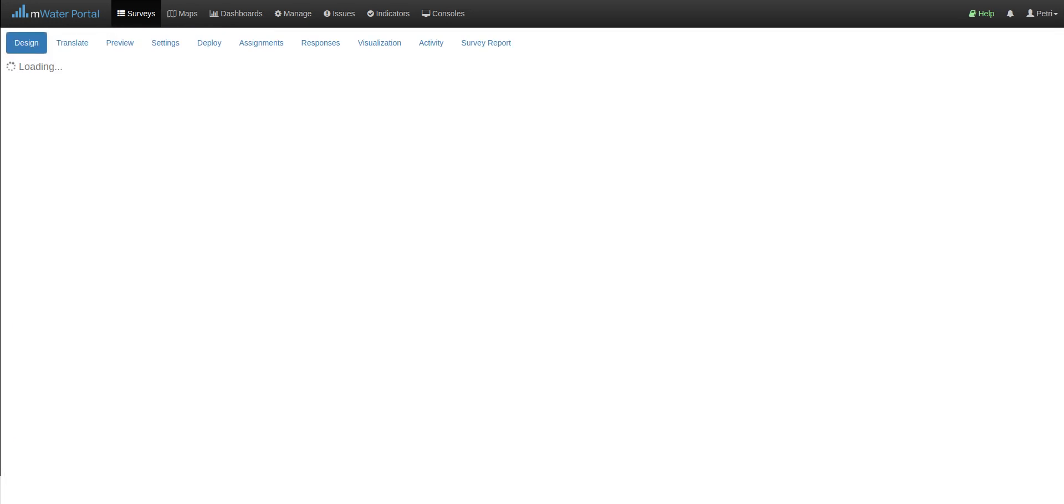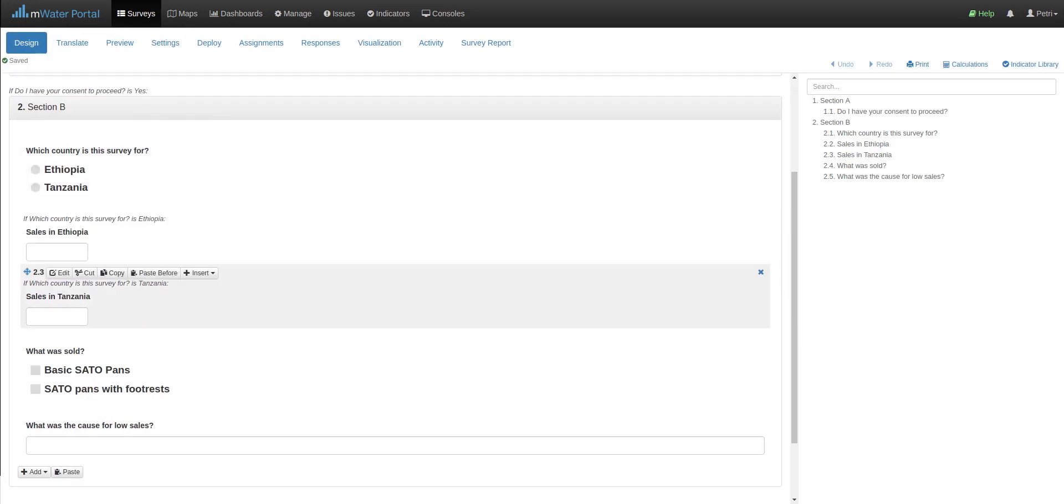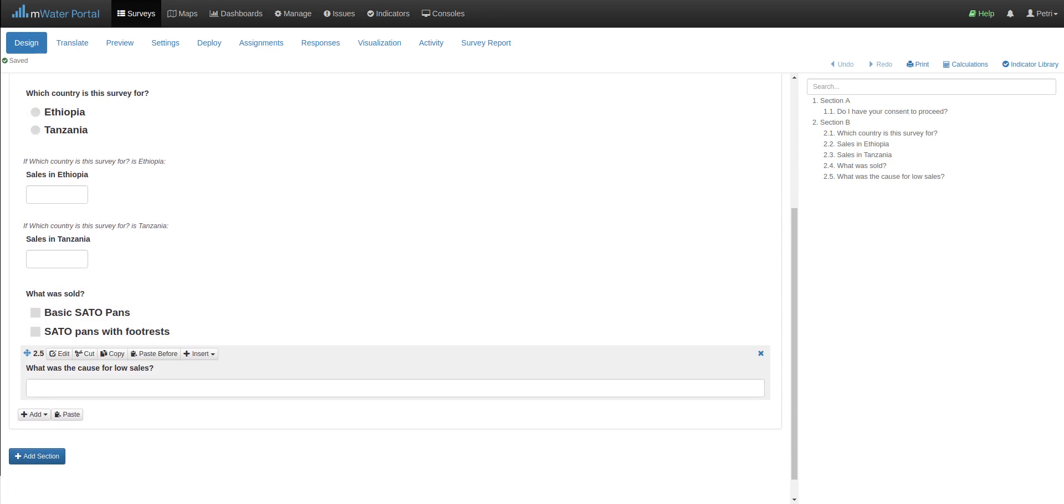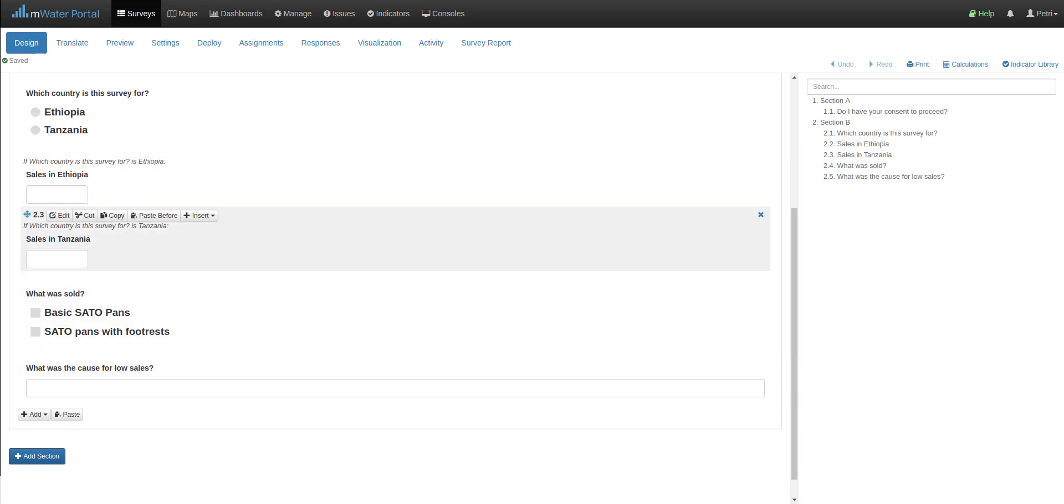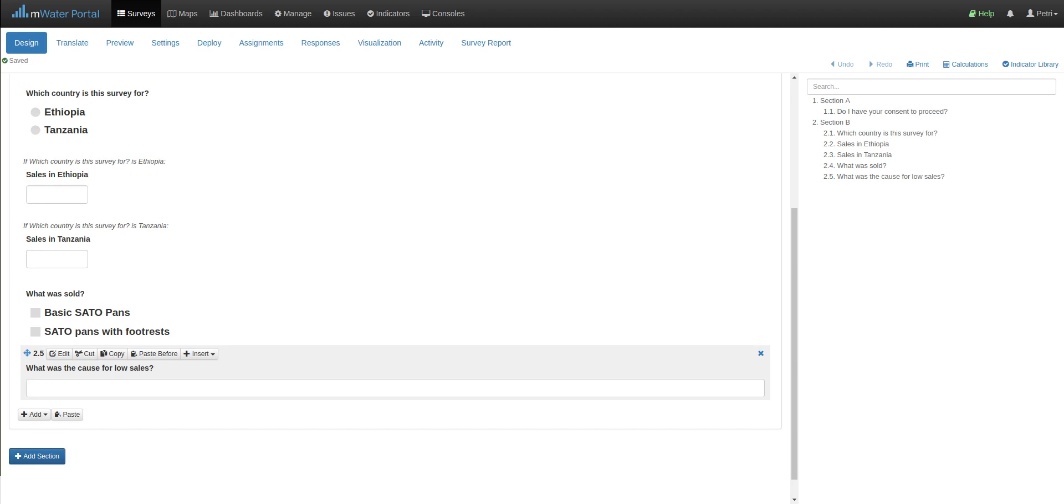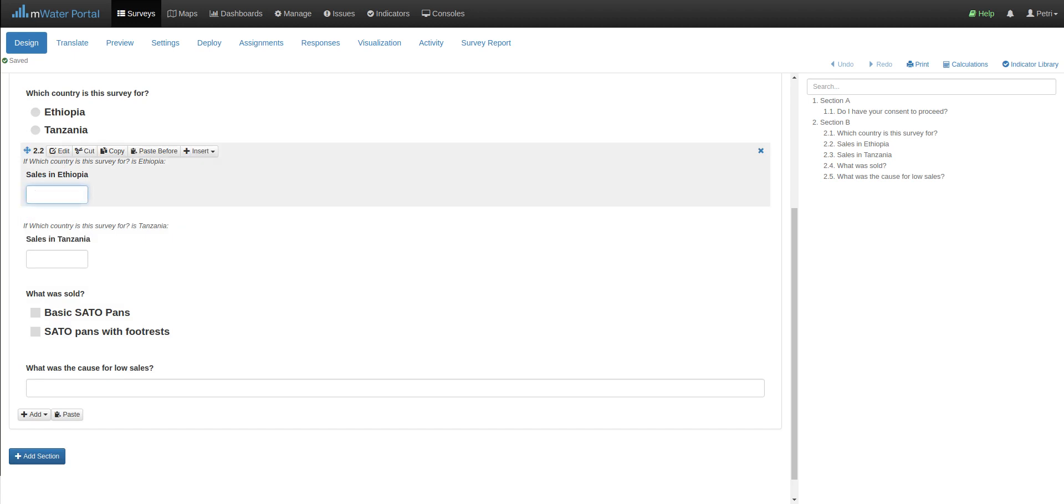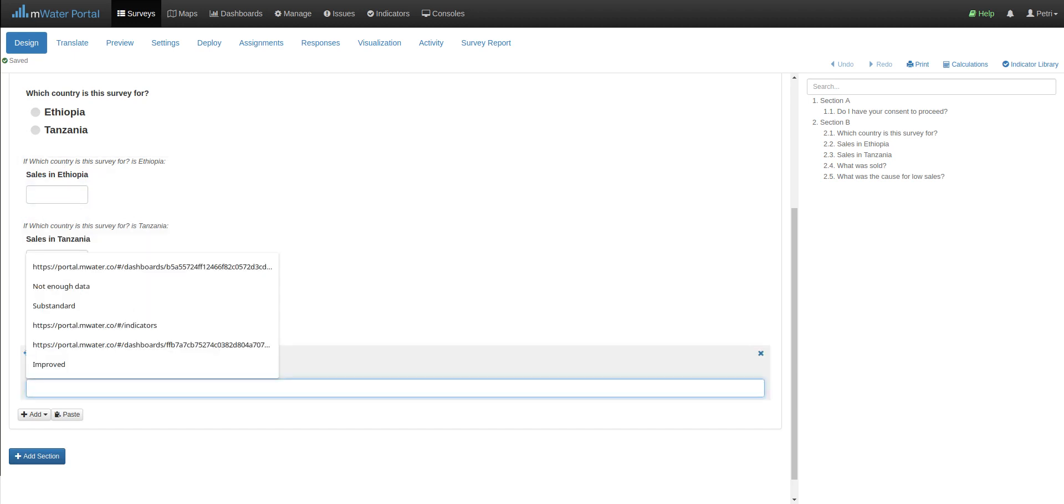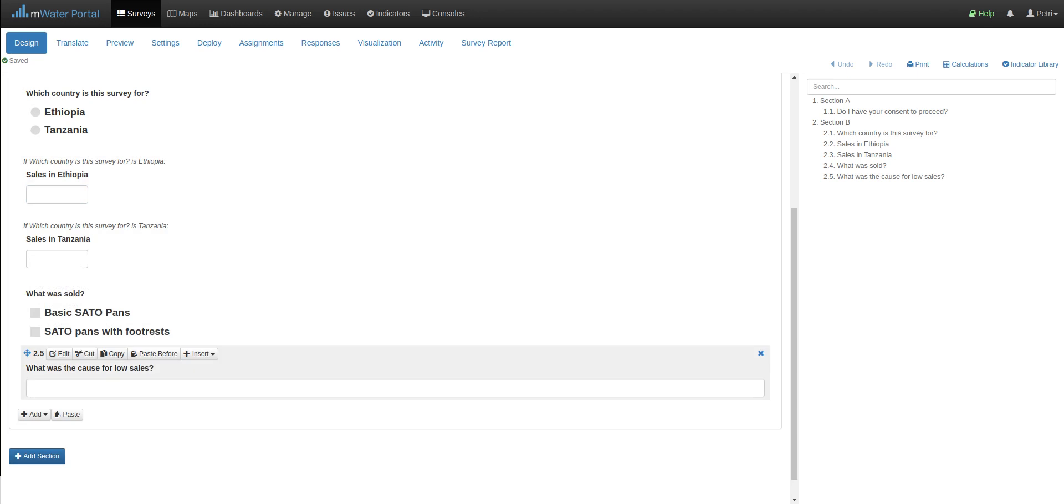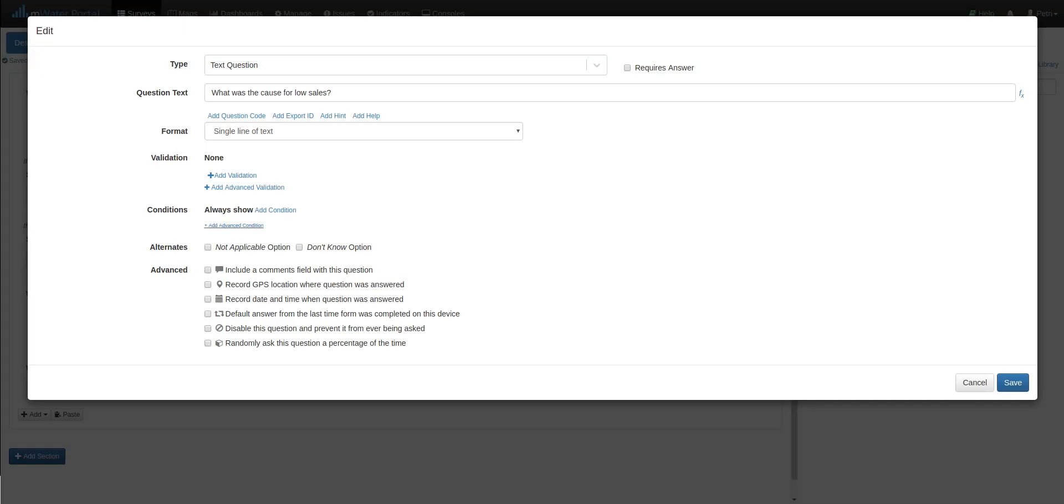You can do this for as many questions as you like in the survey. Now, finally, we have this question about cause of low sales. So in case sales doesn't match some arbitrary number, then let's assume that the creator of the survey wants to guess at the cause of it. Here we can use advanced conditionality to say whether if either of these questions has a value less than 50, then this question should show.